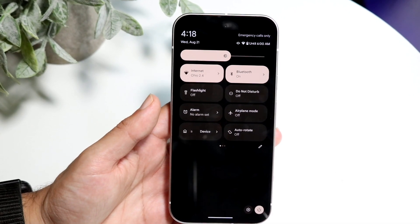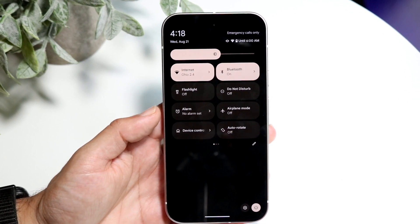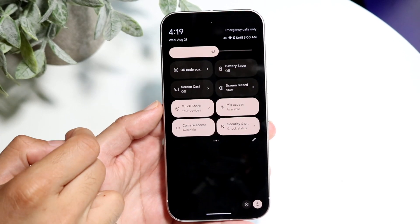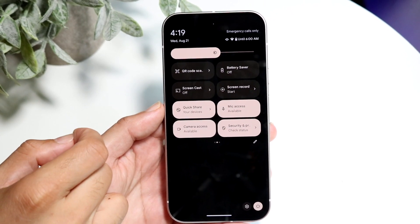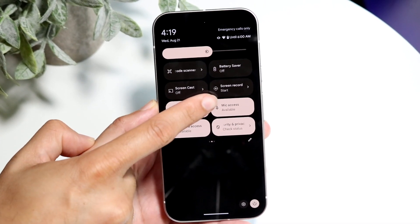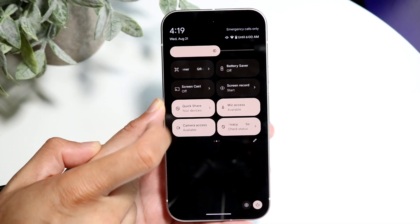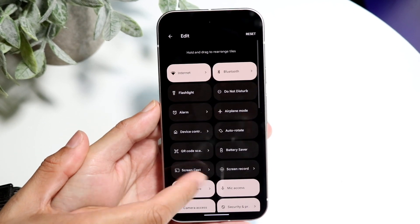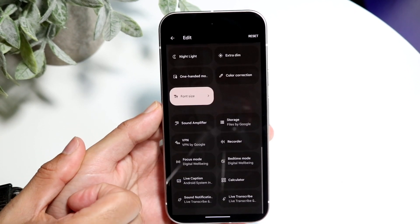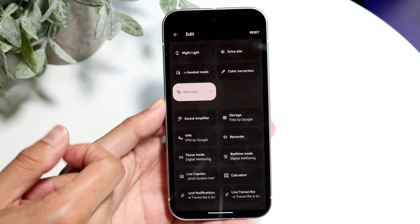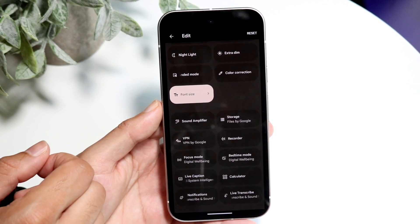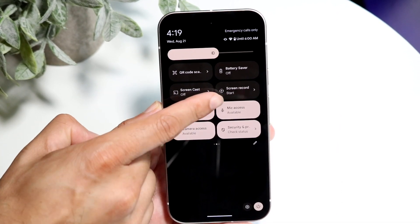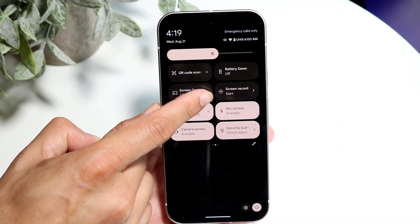Now what you're going to want to do is scroll over to the side at the very top until you find a screen recording toggle that looks like this. It may show up already; if it doesn't, you may have to click on the pencil icon and drag and drop or add that screen recording toggle, and then you'll be able to see it.